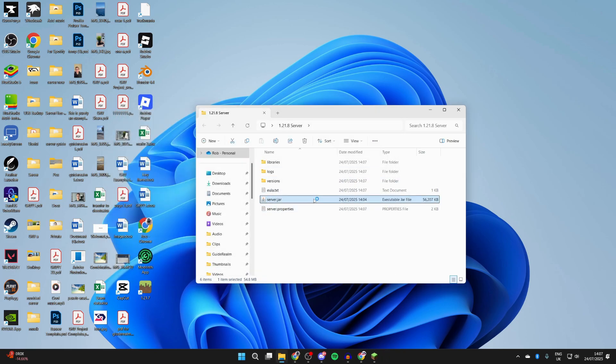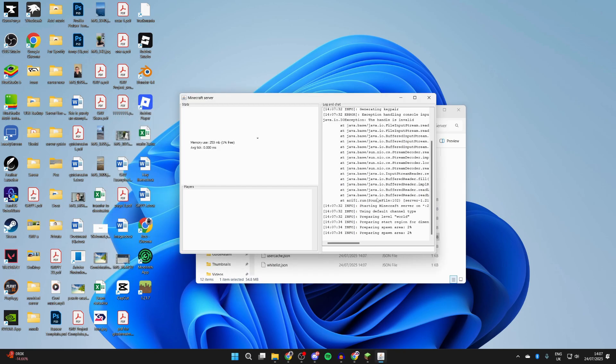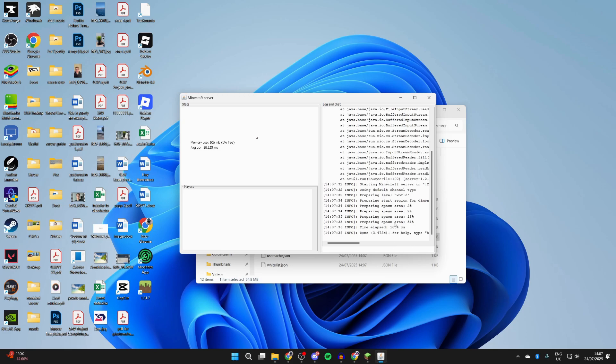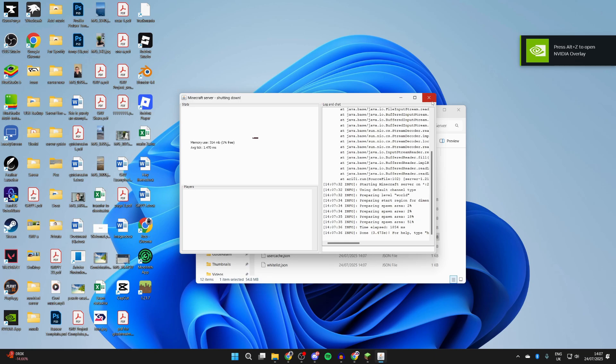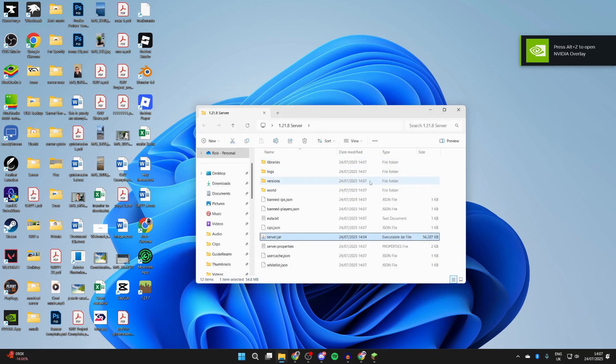The Minecraft server application is going to open up and you can see the air spawn area is being prepared. This is the world essentially. Now what we can do is just temporarily close this.